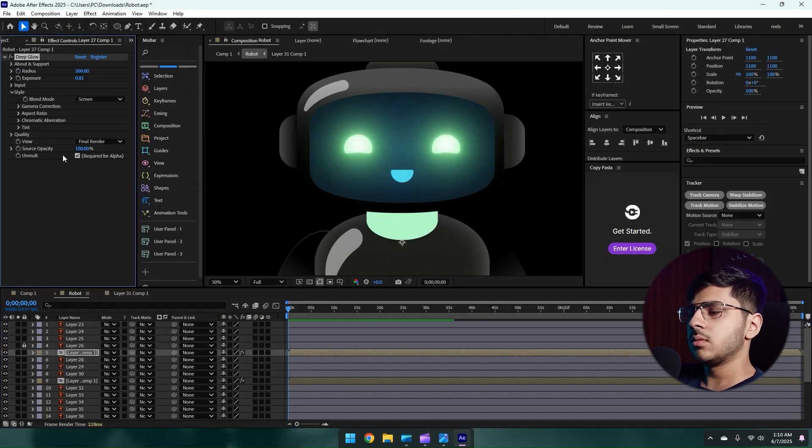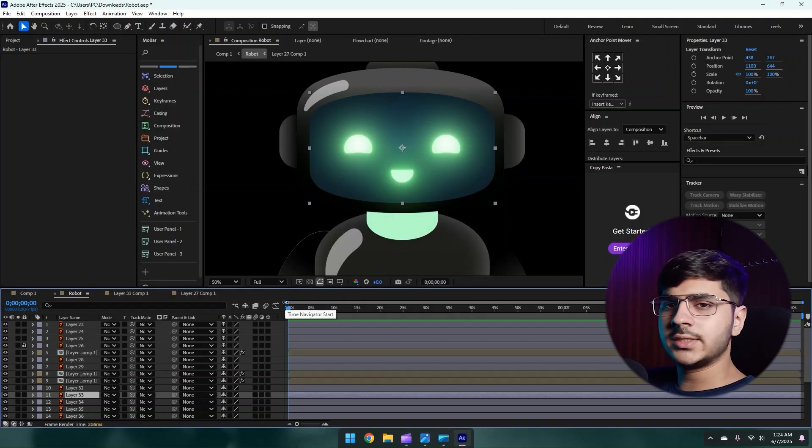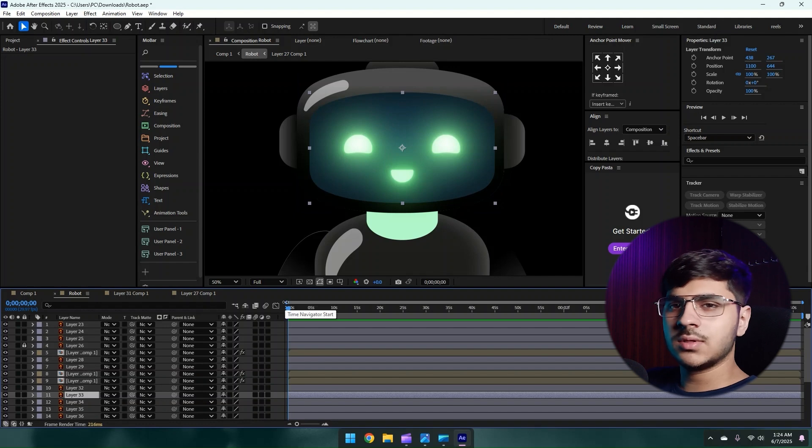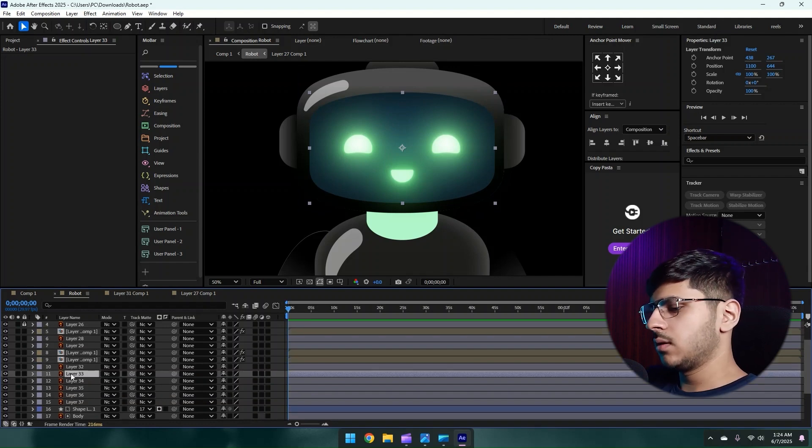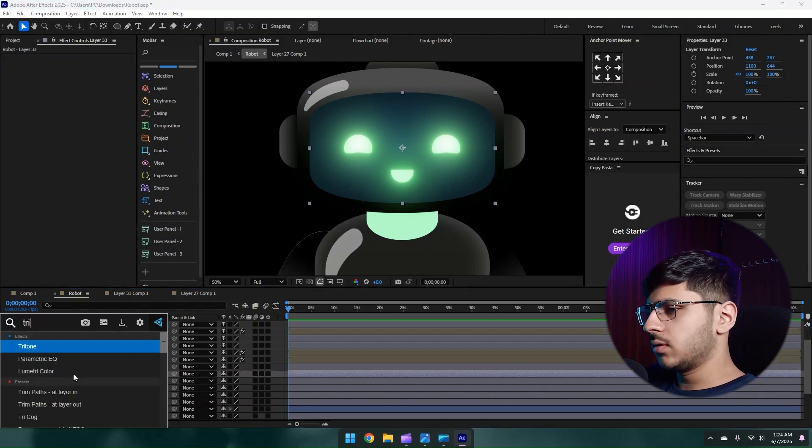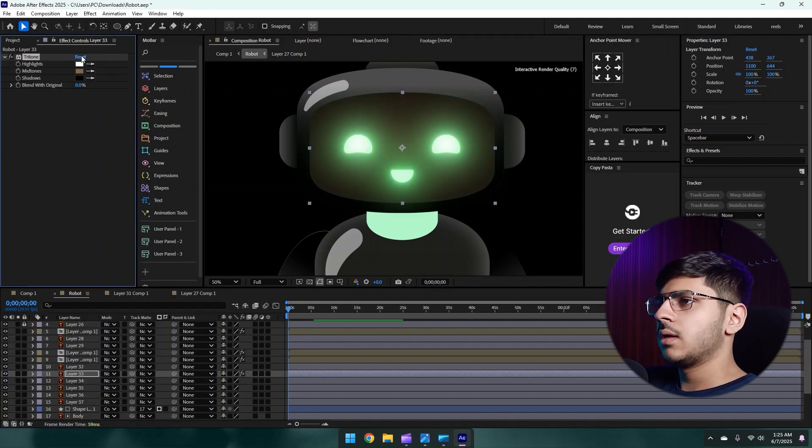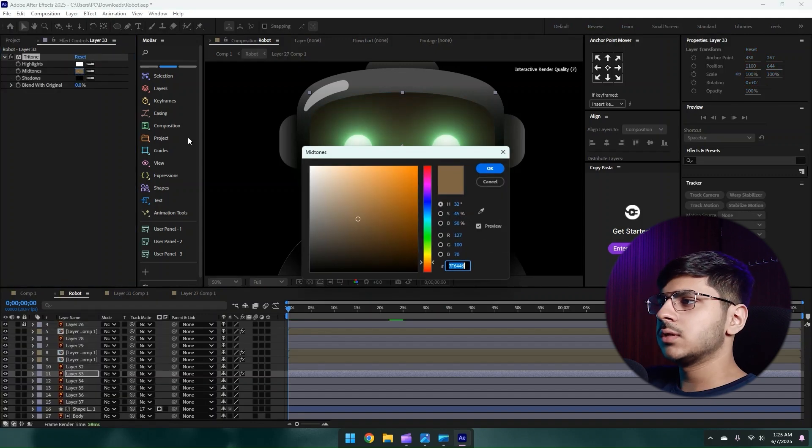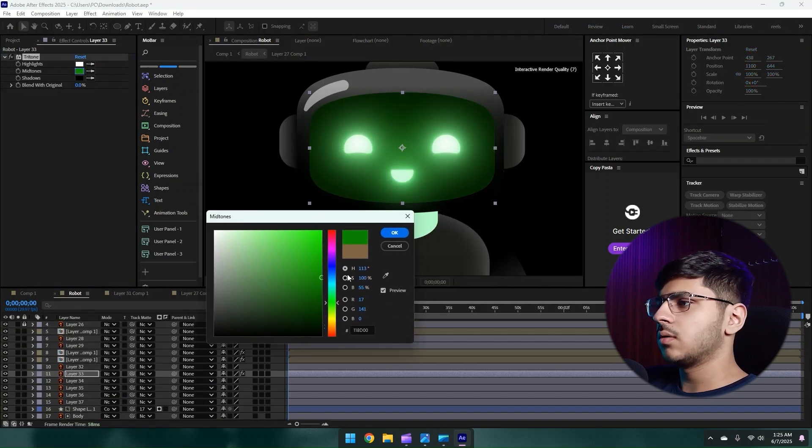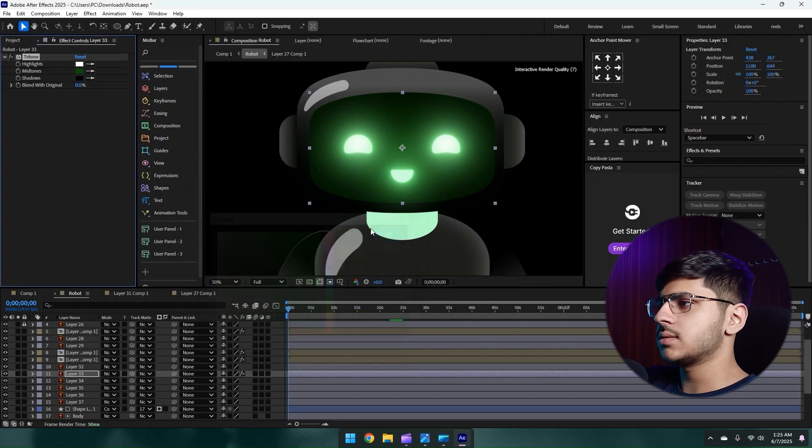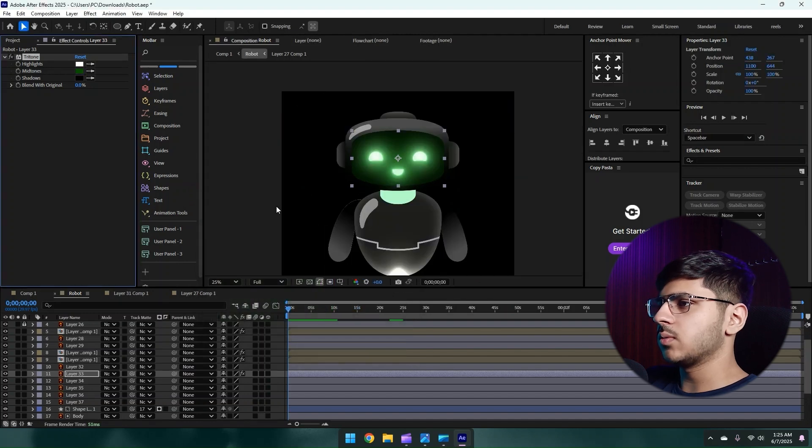Now let's change the color of this face. This layer is face. Apply Tritone effect on it and simply just pick the green color like this one, or a little bit darker like this, and press OK.